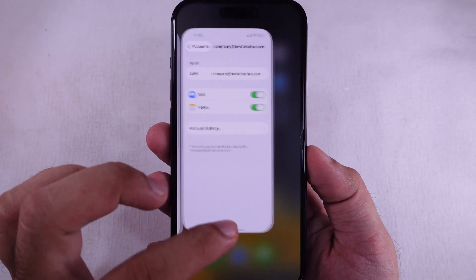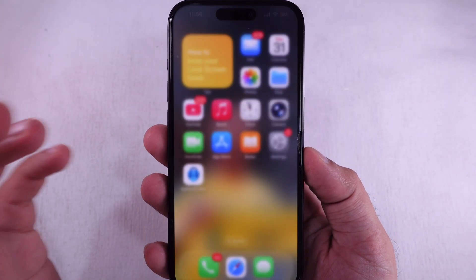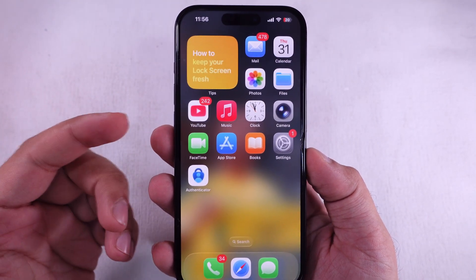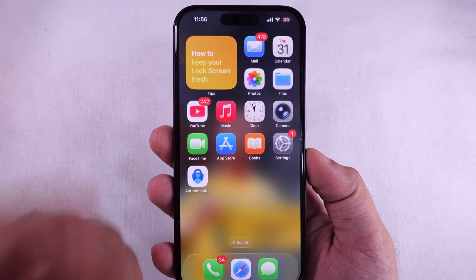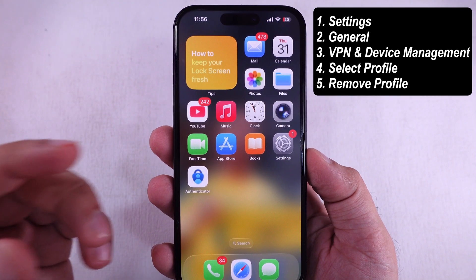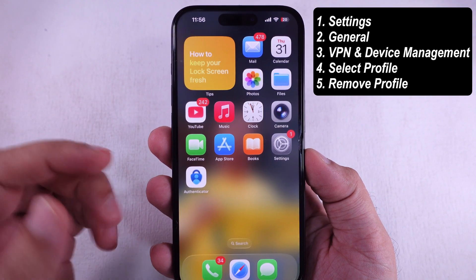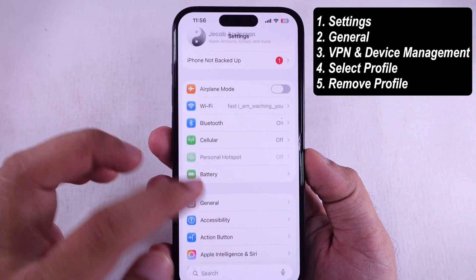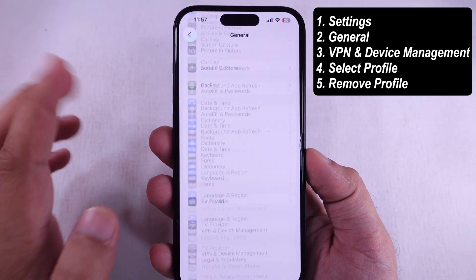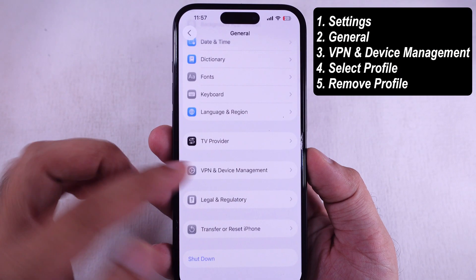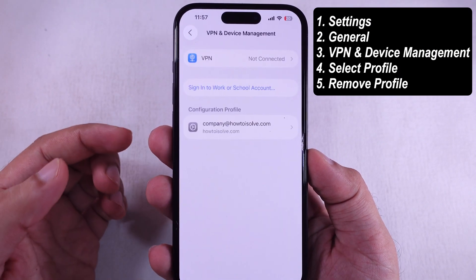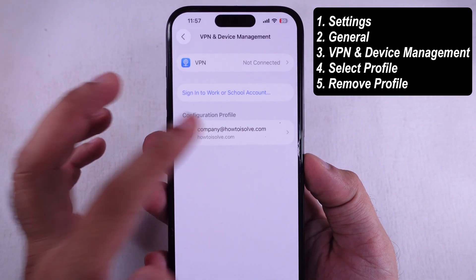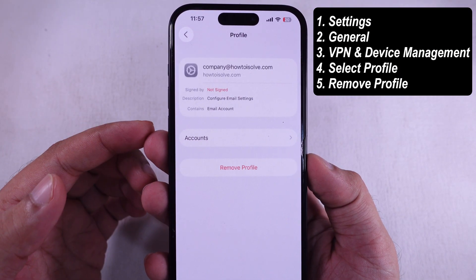But check this out — the other company email does give the delete option. So let's back out of here and head to General. Scroll down and tap on VPN and Device Management. Then look under Configuration Profile and tap the name of the email account.